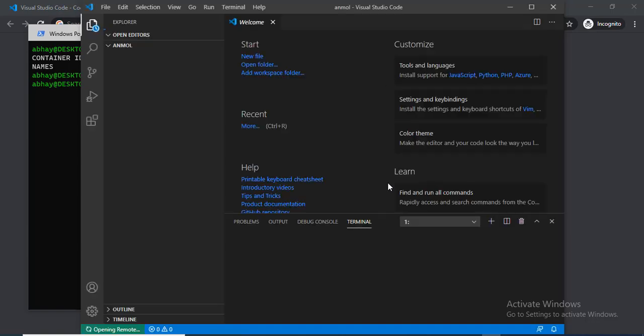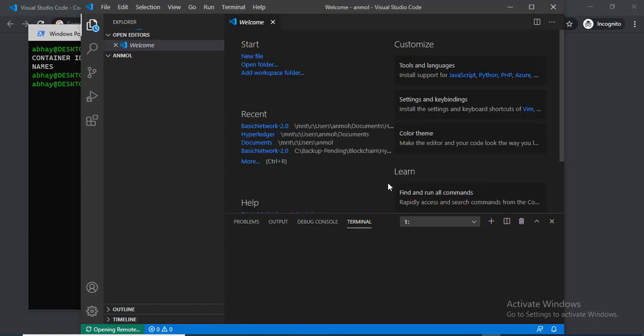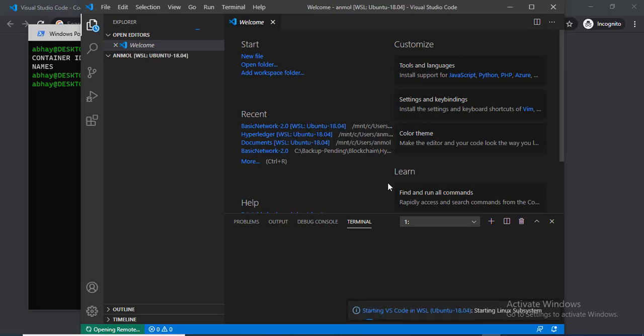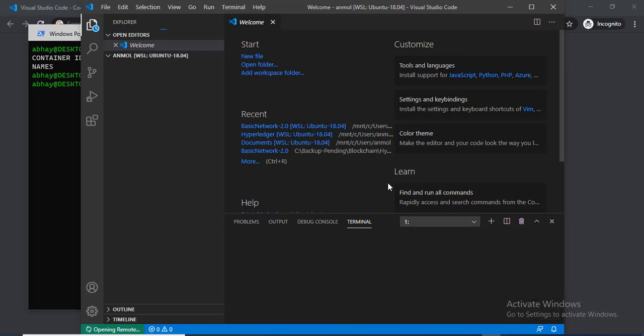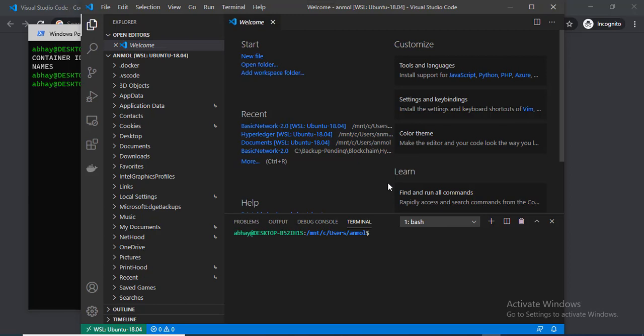That's it. If you feel any issues or if you are not able to perform anything or if you get any issues while doing the installation or setting up the Ubuntu system in Windows, feel free to reach out to me. You can comment in the below section. Thanks.